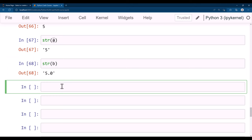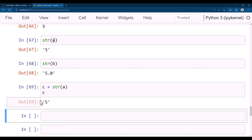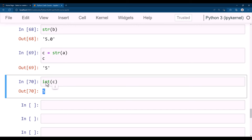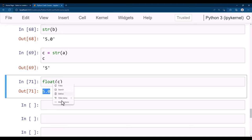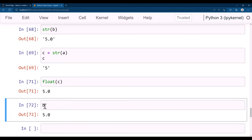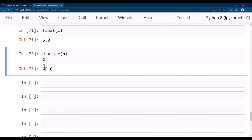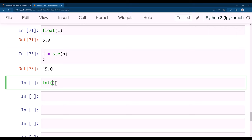Suppose you have c = str(a), which is a string. If you want to convert this string back to integer, int(c) gives an integer. Similarly float(c) gives a float. But if b is a float, converting b to string gives '5.0', and then trying to do int('5.0') throws an error, because a float string cannot be converted directly to integer.